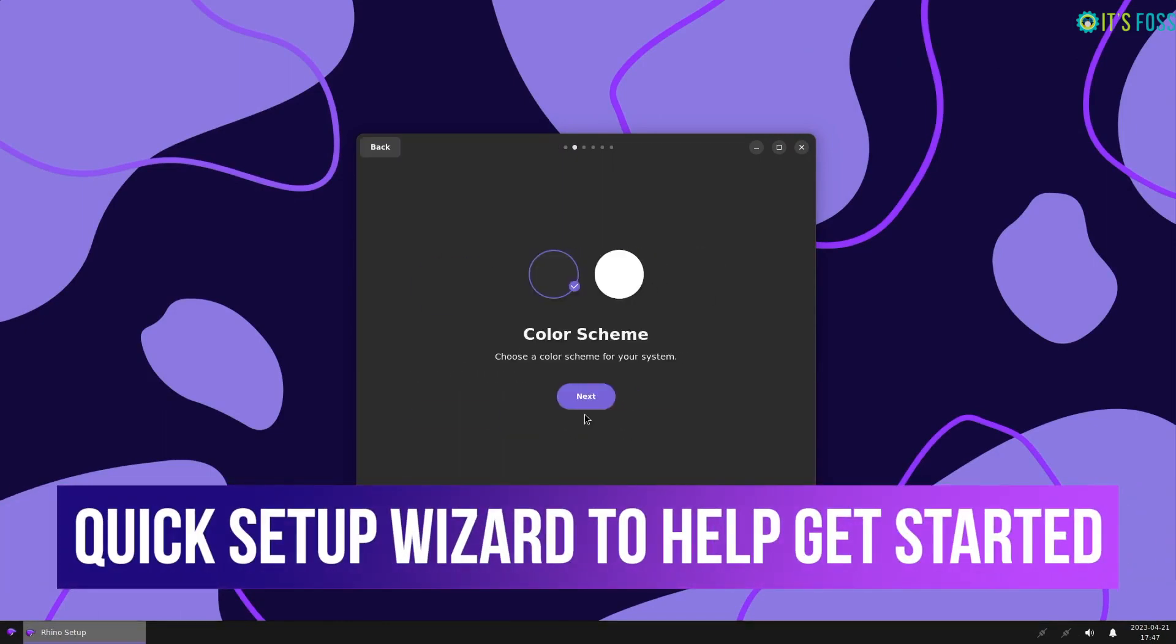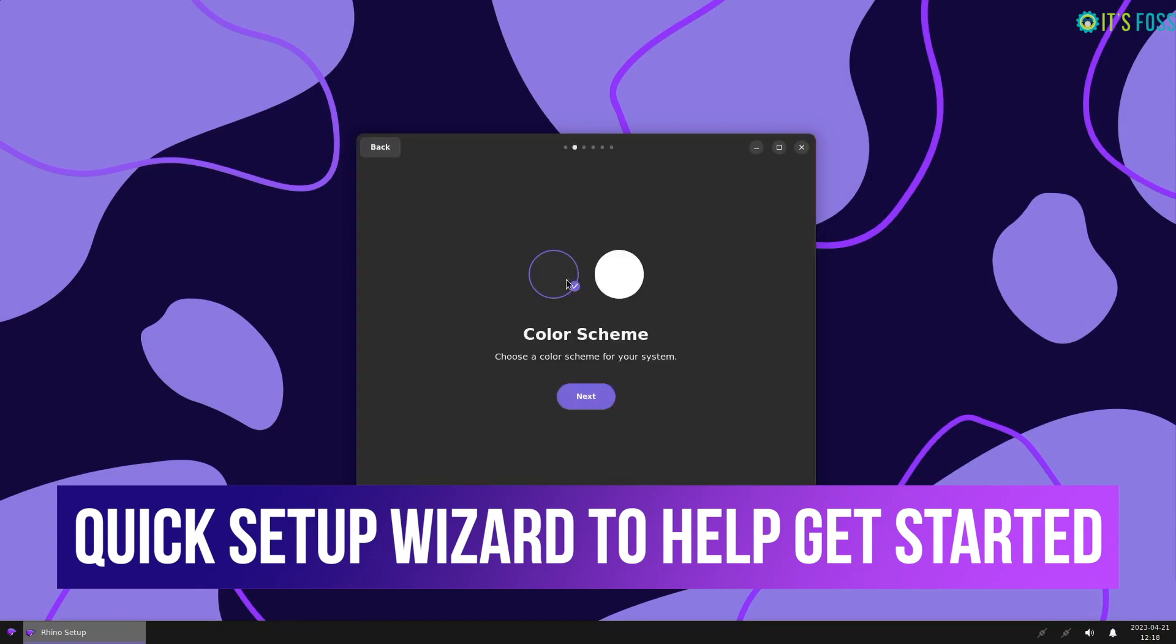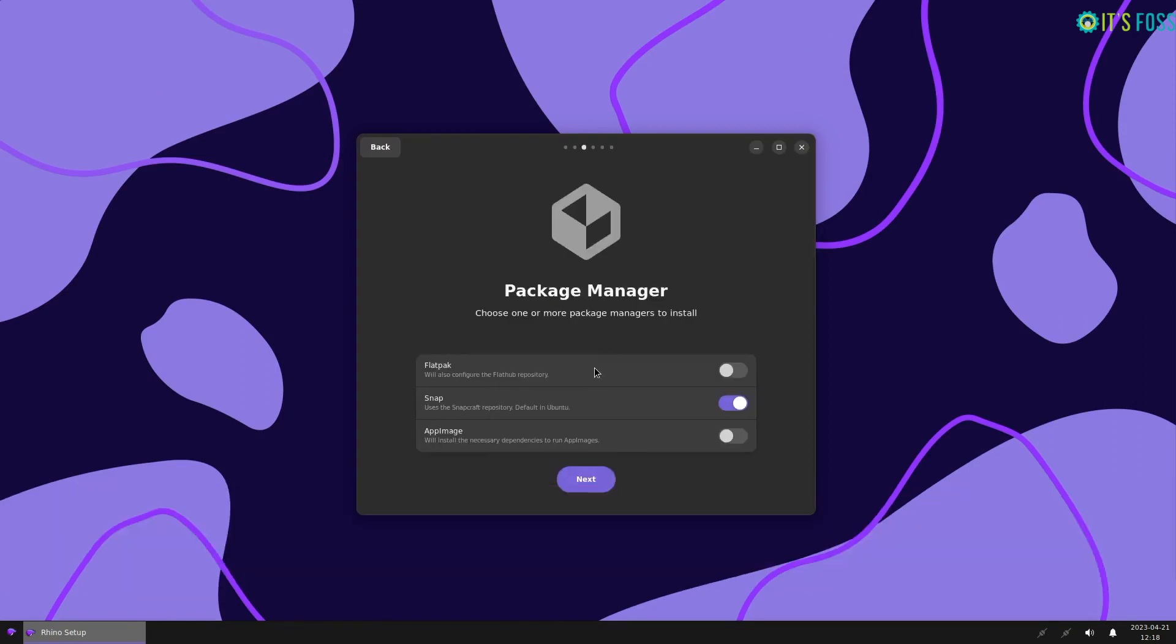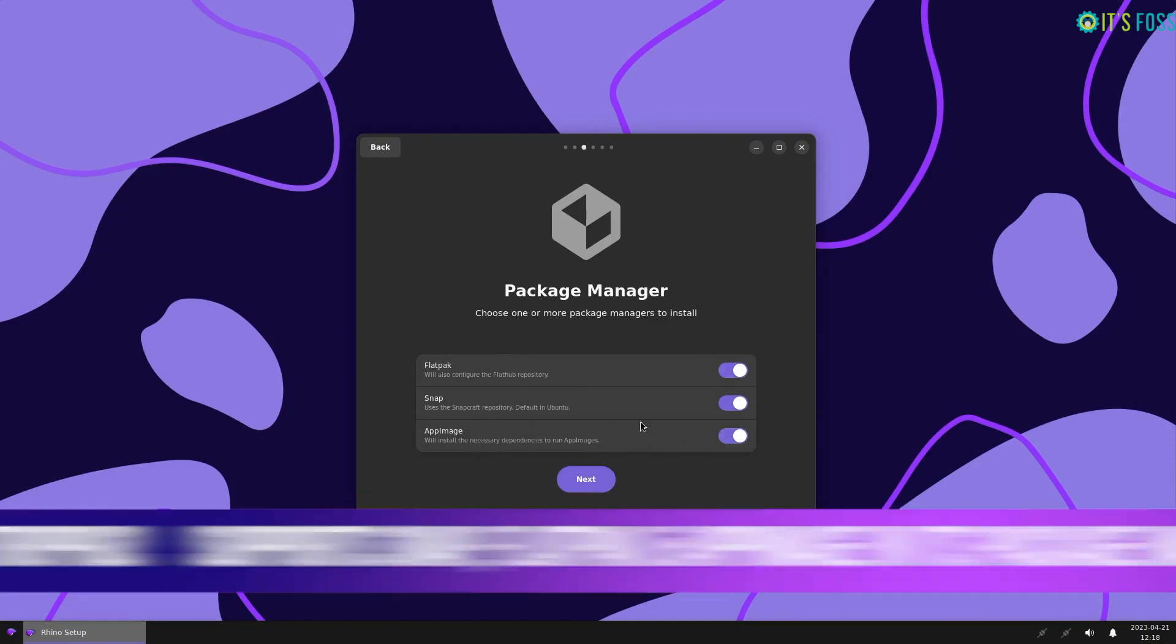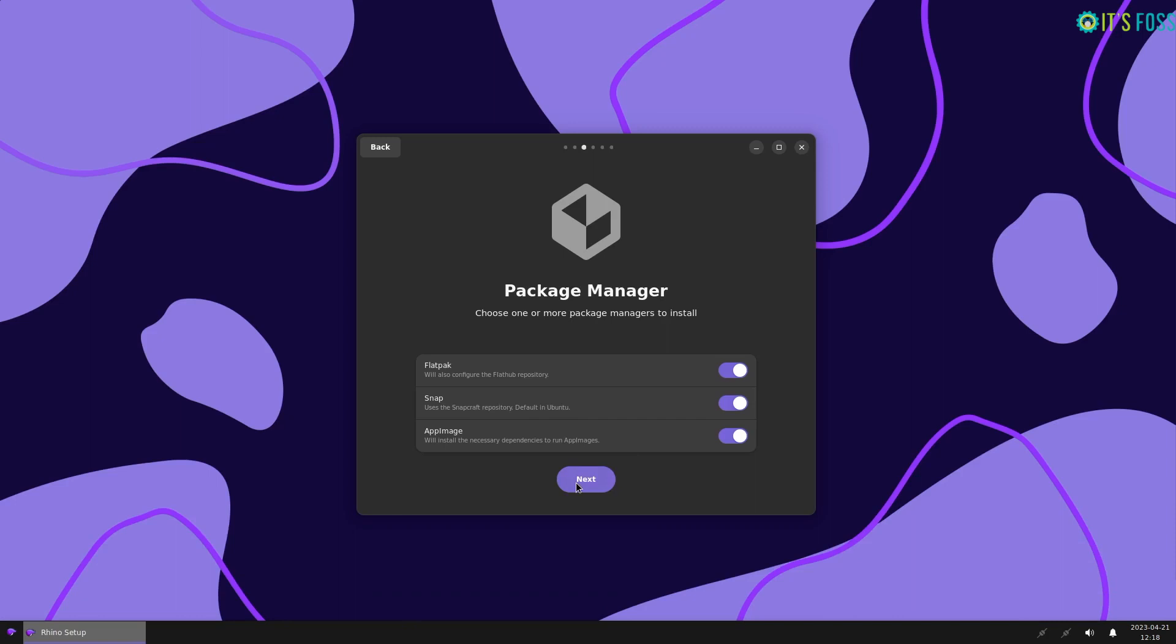When you proceed, you are given the option to choose from three distinct package managers: Flatpak, Snap, and AppImage. The support of all this is possible because of their custom package management wrapper, Rhino PKG, which allows you to search, install, remove, and update packages from the various supported repositories. It also lets you select which package manager you wish to install it on.